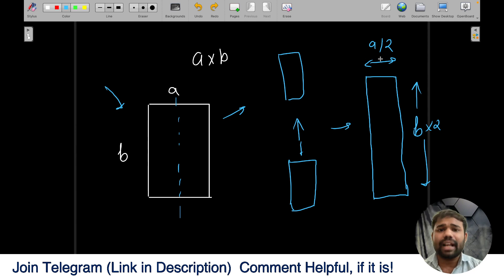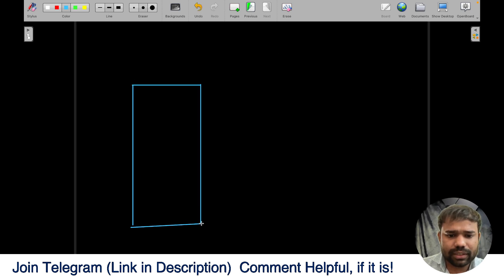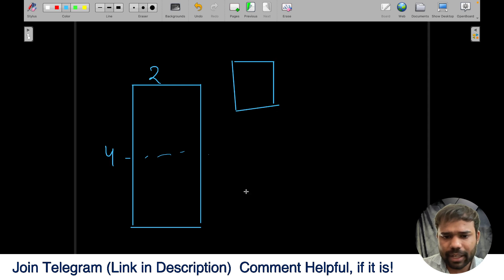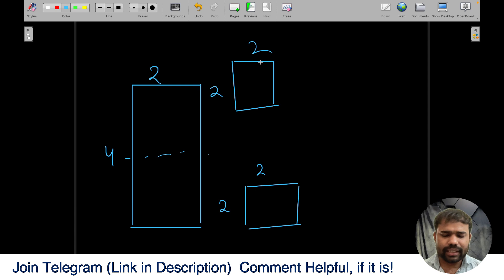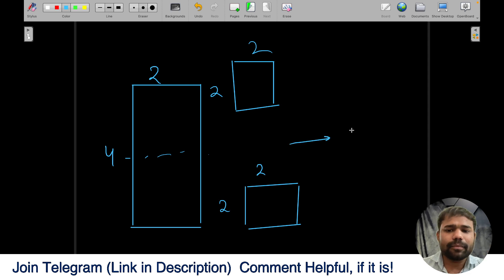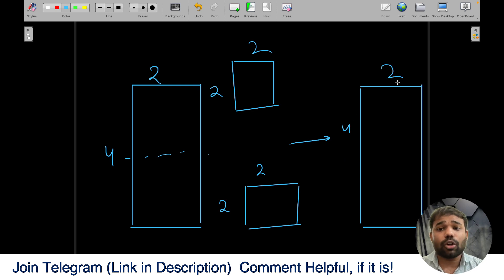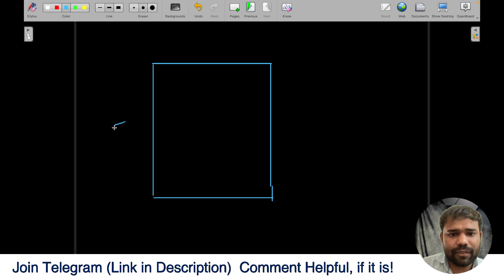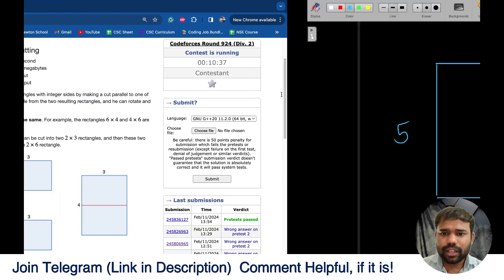We have to find whether we can convert the given rectangle into a different rectangle — not the same one. For example, a rectangle of size 2×4: if you cut it from the middle you get two pieces of size 2×2, and joining them in any way gives you 4×2 again — same rectangle, so it's not possible. Another case: a rectangle of size 5×3 — you cannot even cut it from the middle because it would give 2.5, but they require integer division.